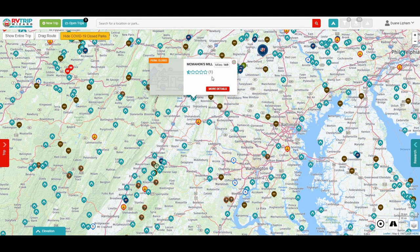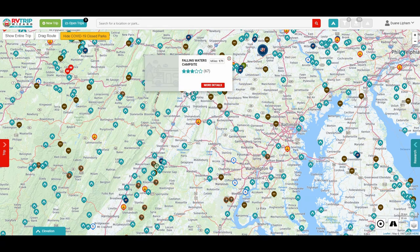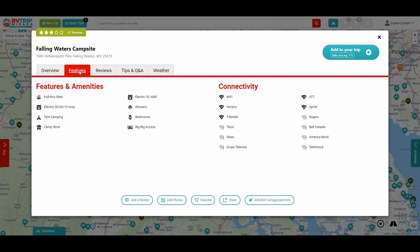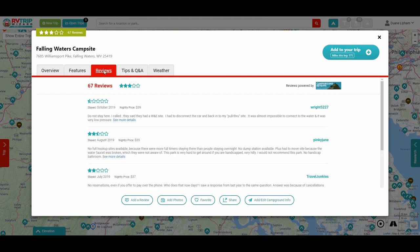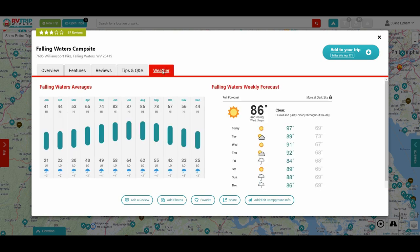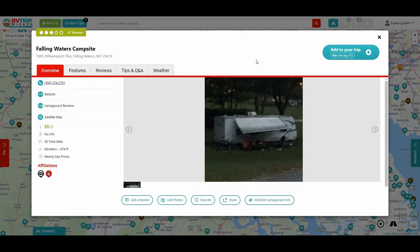Then you just select the campground and it'll tell you the name of it and the ratings. There's a More Details tab — you hit that and up comes a whole explanation about that campground. It gives you the overview, the features of the campground, how many sites there are, what kind of sites they are, whether it has big rig access, connectivity and cell service from various carriers, reviews from people, tips from RVers about the campground or the area, and the weather forecast. There's a lot of information in here on each individual campground.